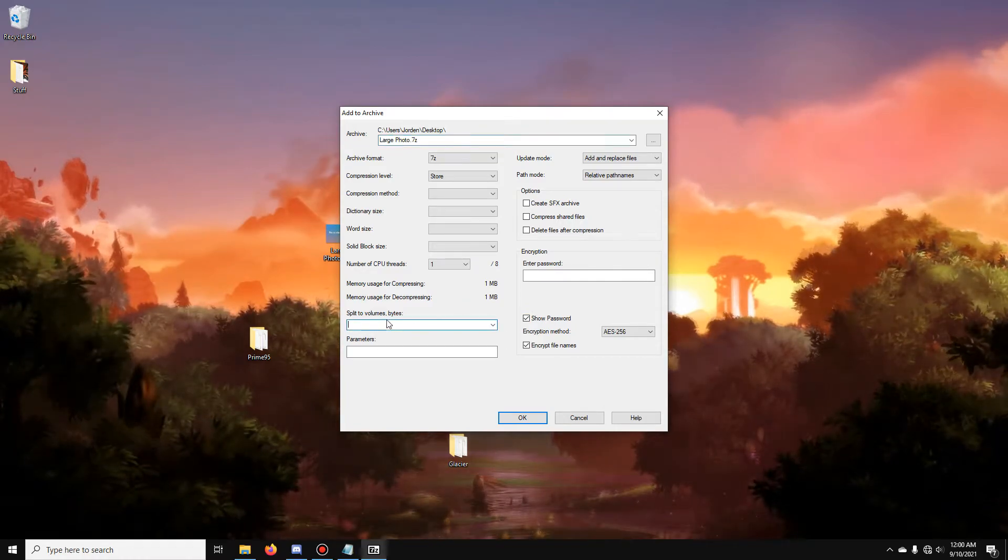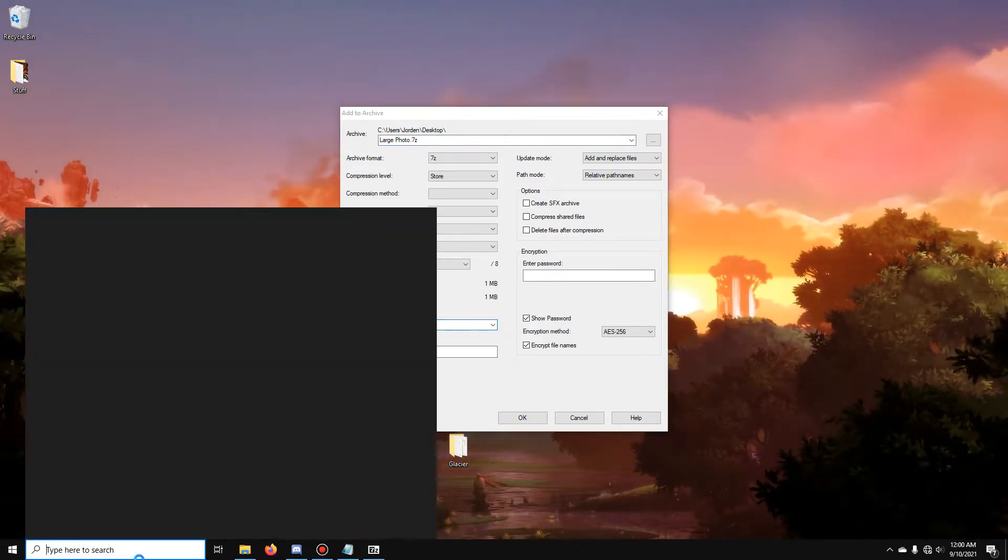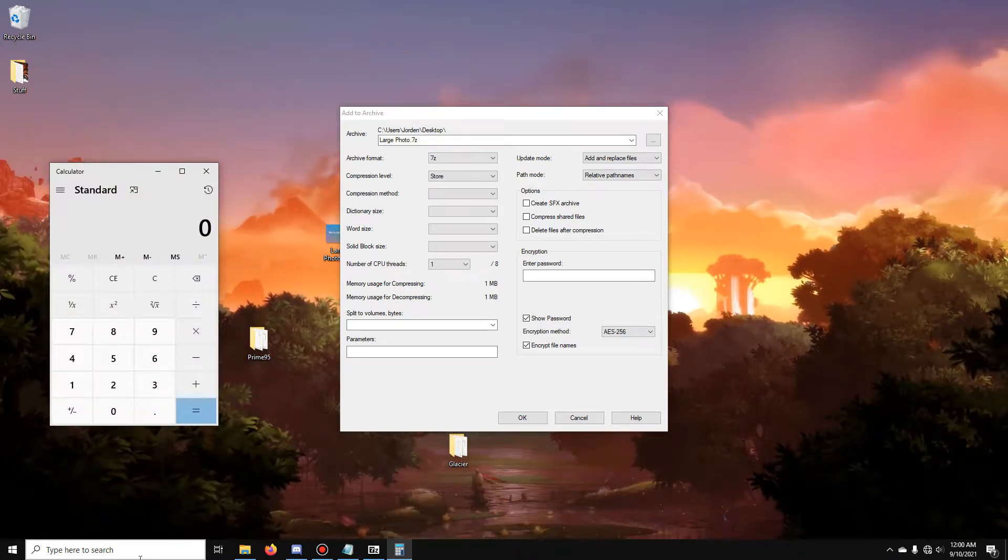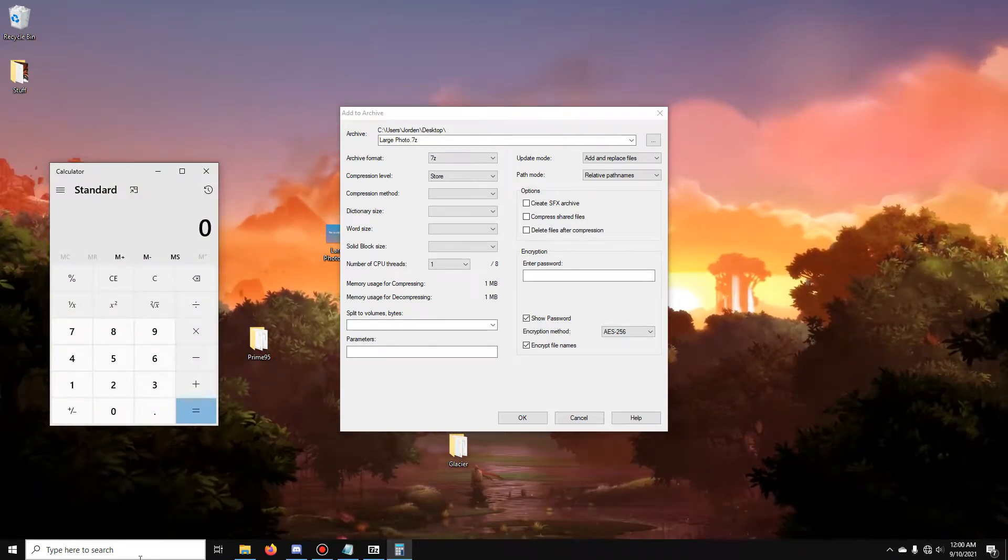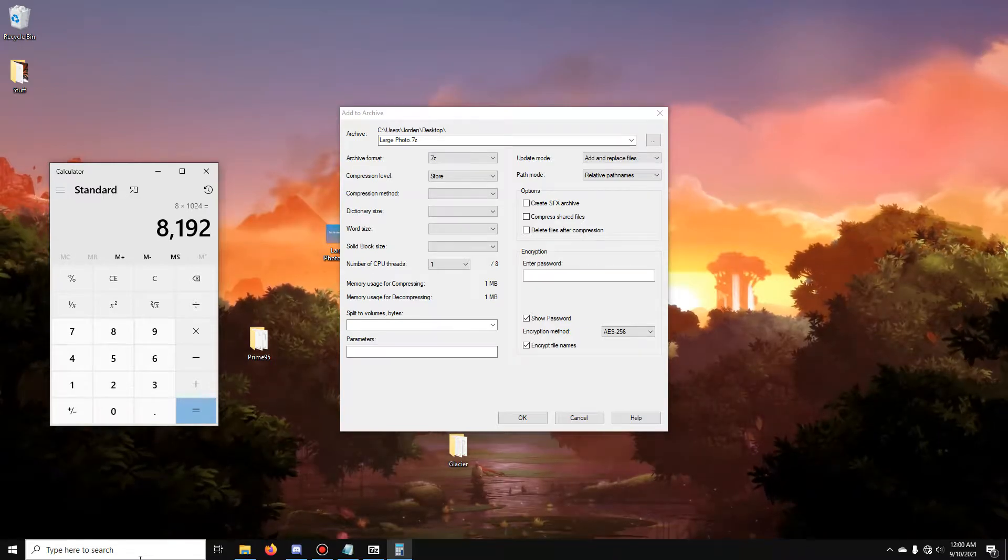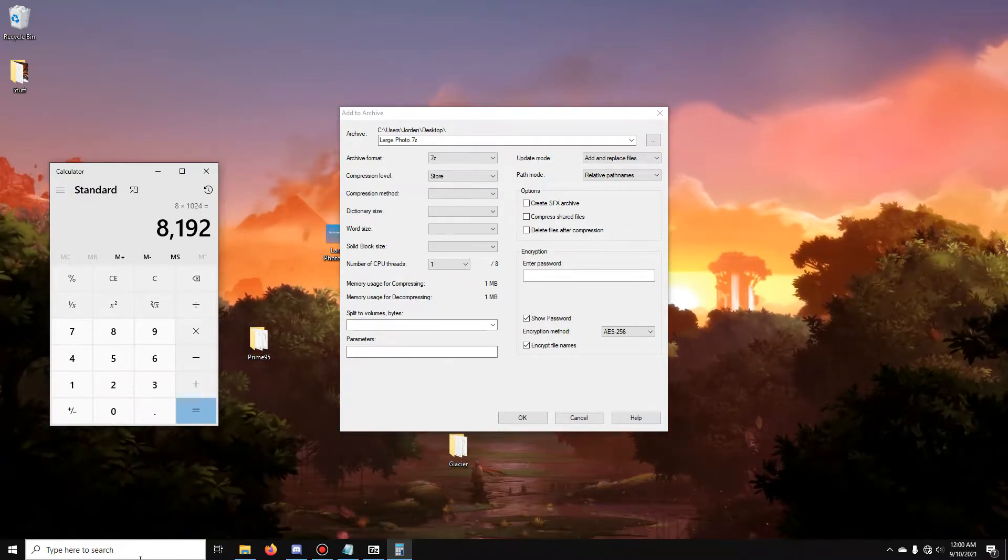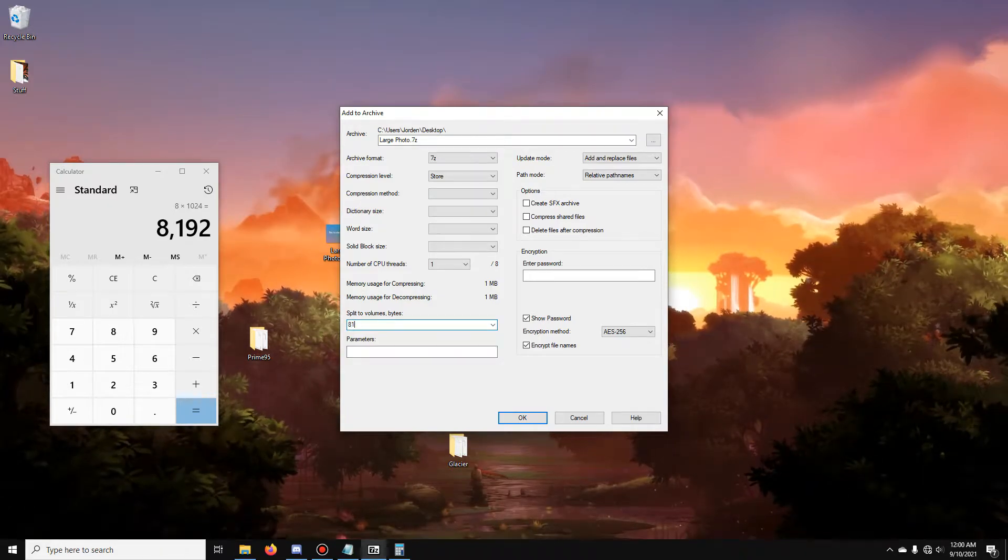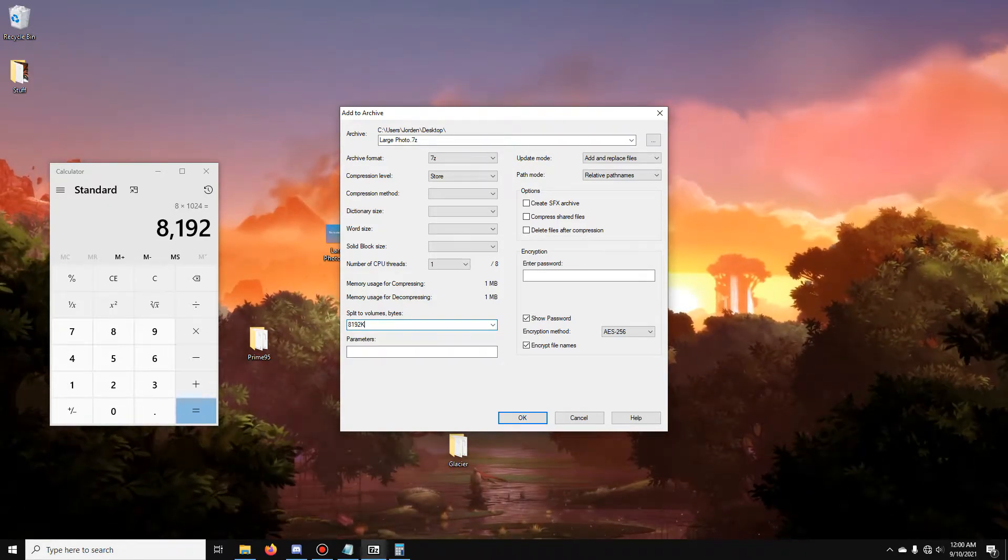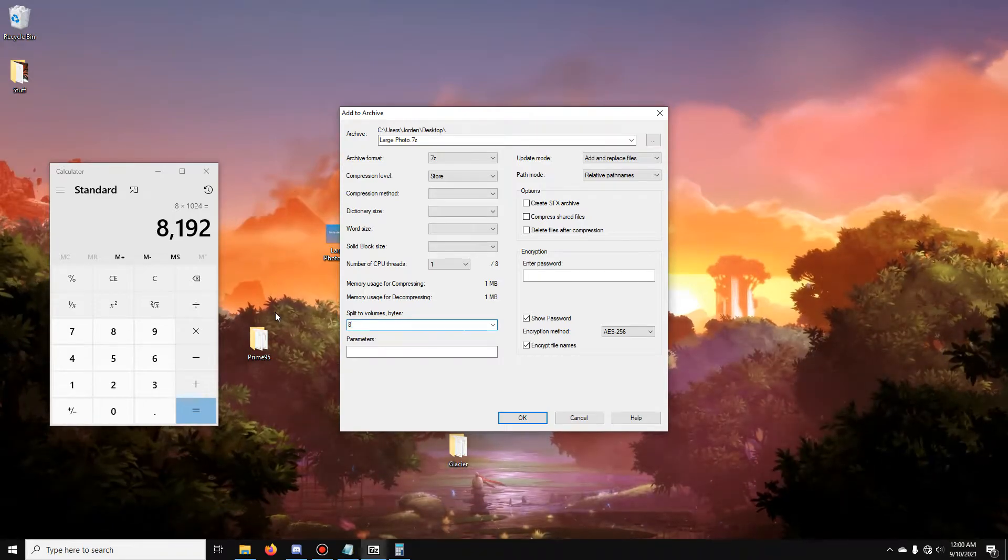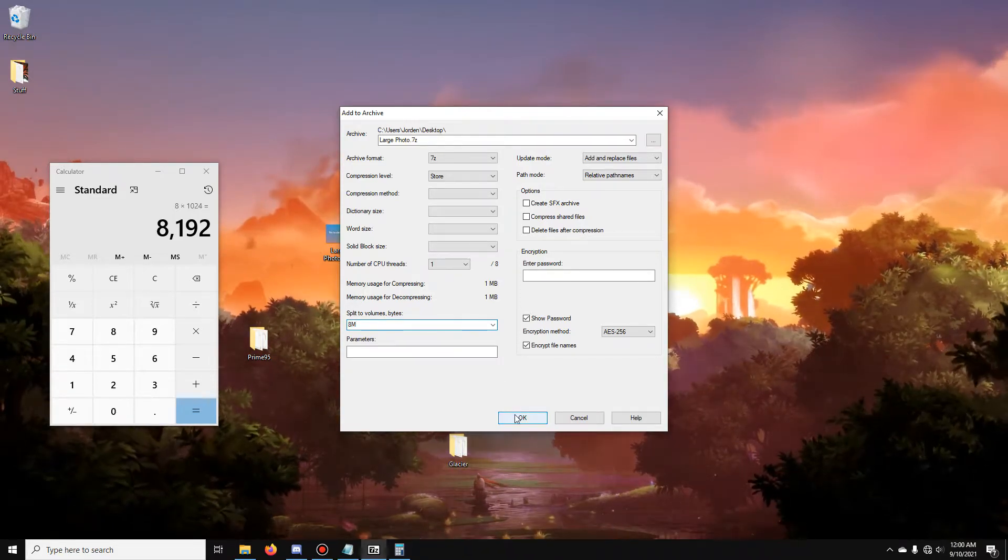At the bottom you're going to see split volume into bytes. What you're going to want to do is make this an 8 megabyte file. So, type 8x1024 because there's 1024 kilobytes in a megabyte. You can type 8192 capital K or you can just do the easy way and type 8m. Then click OK.